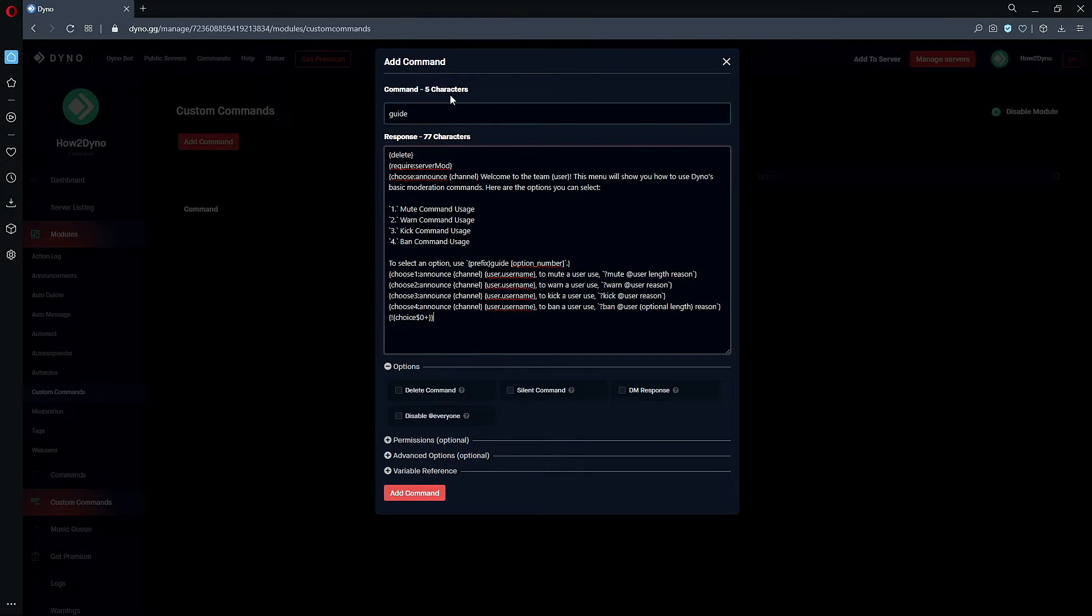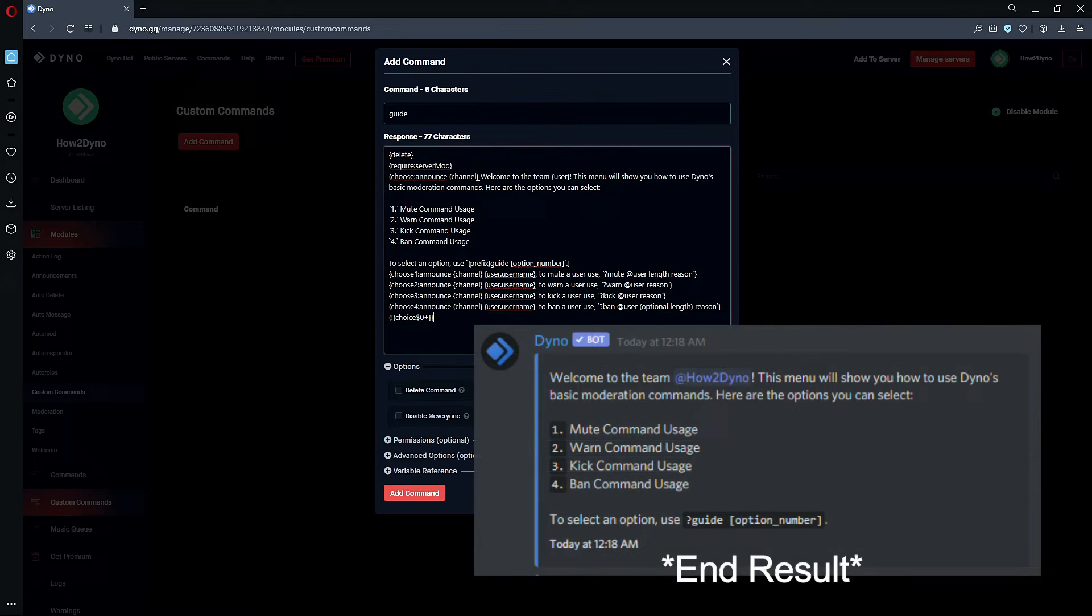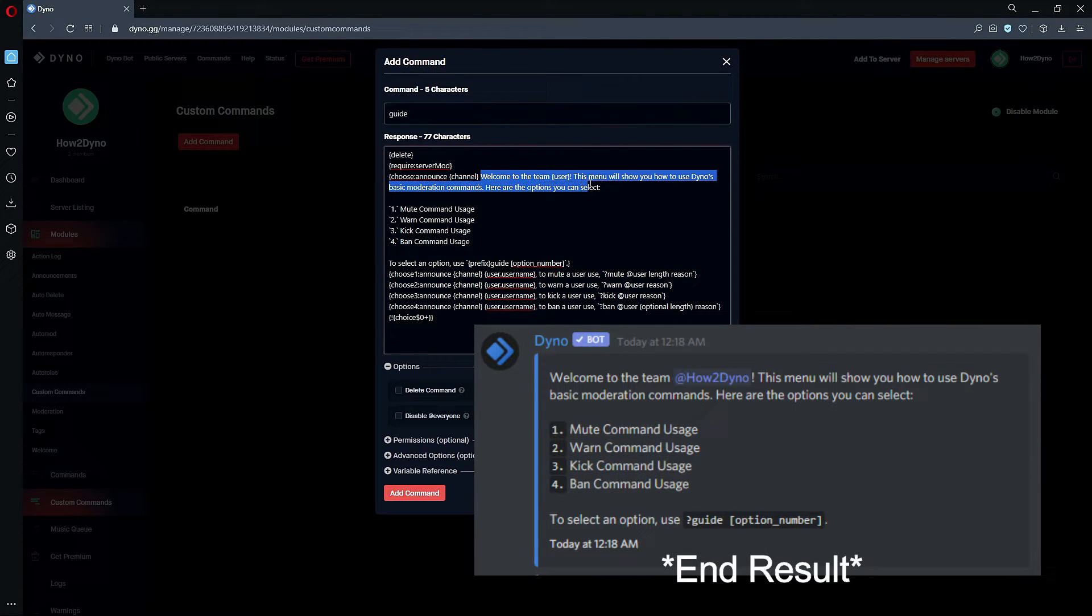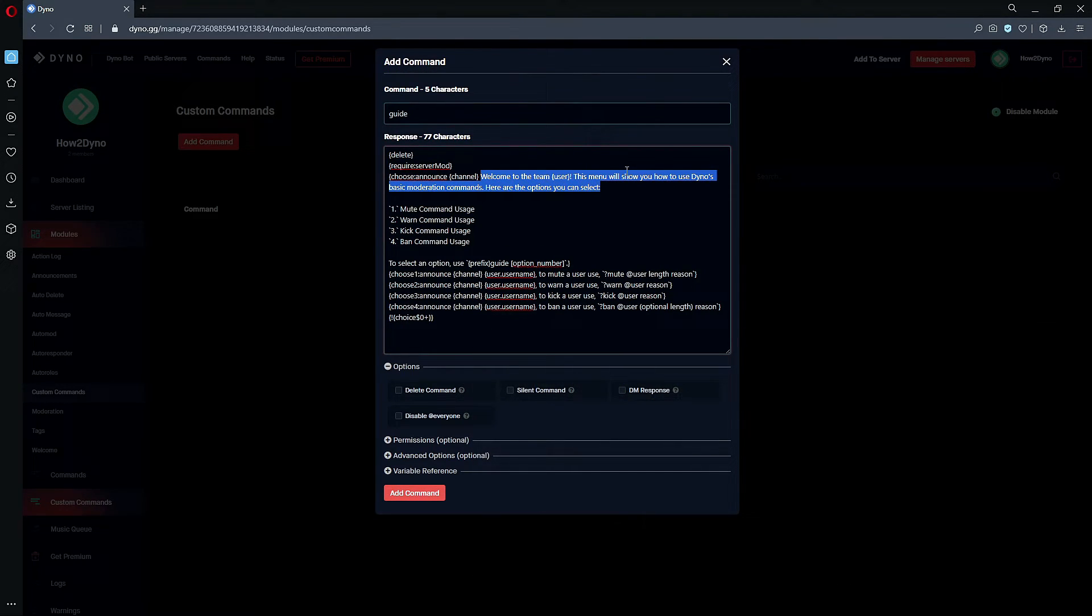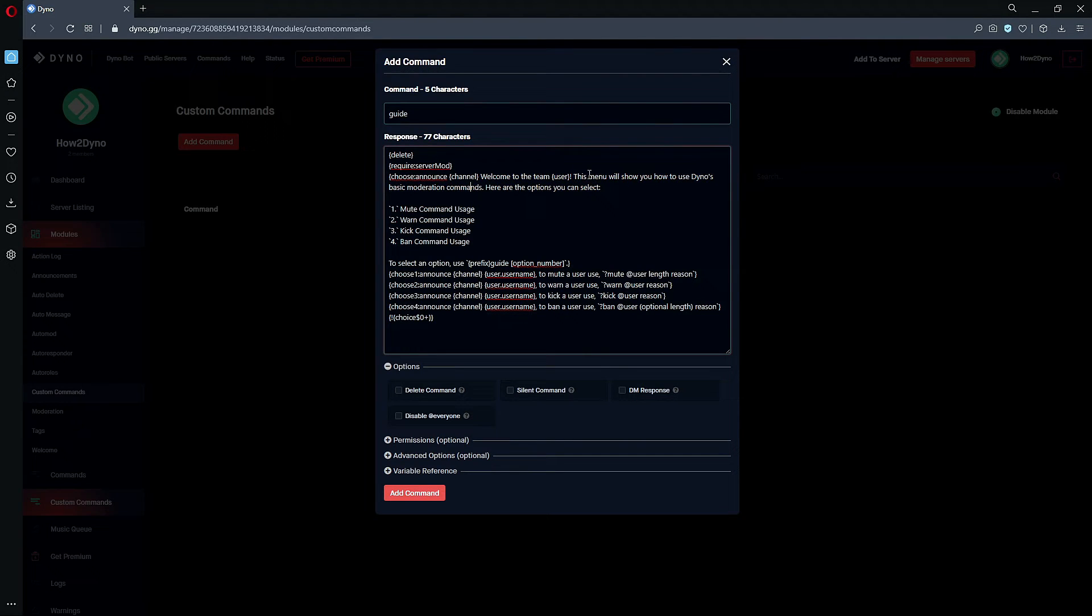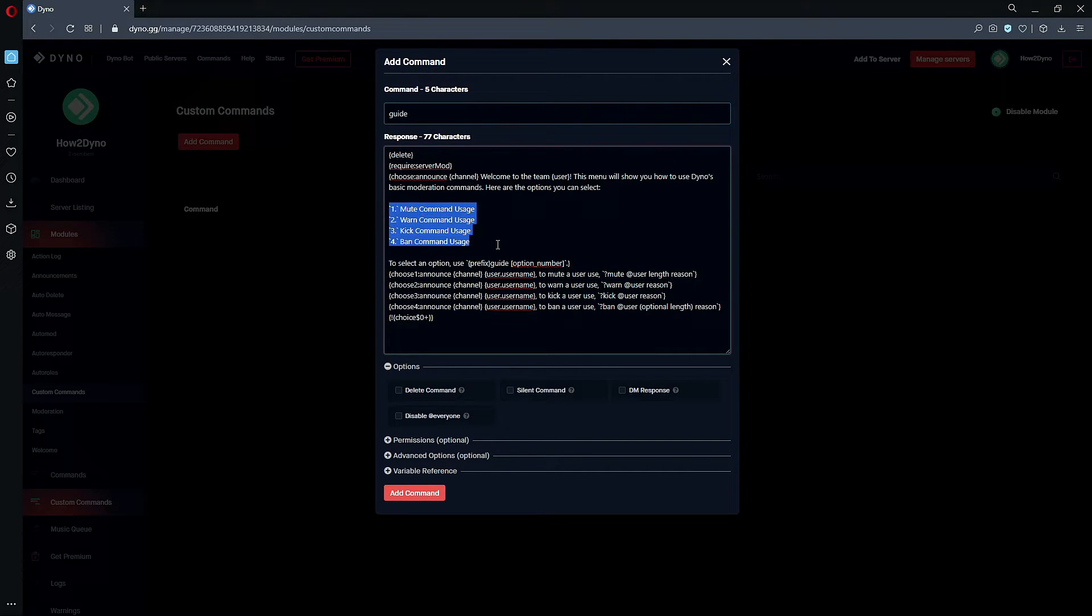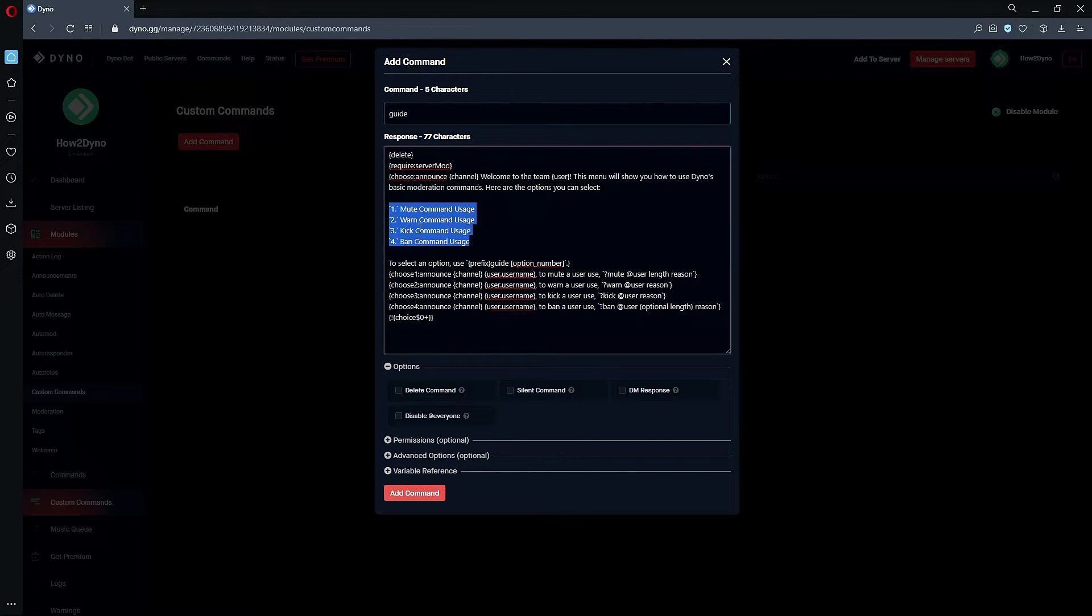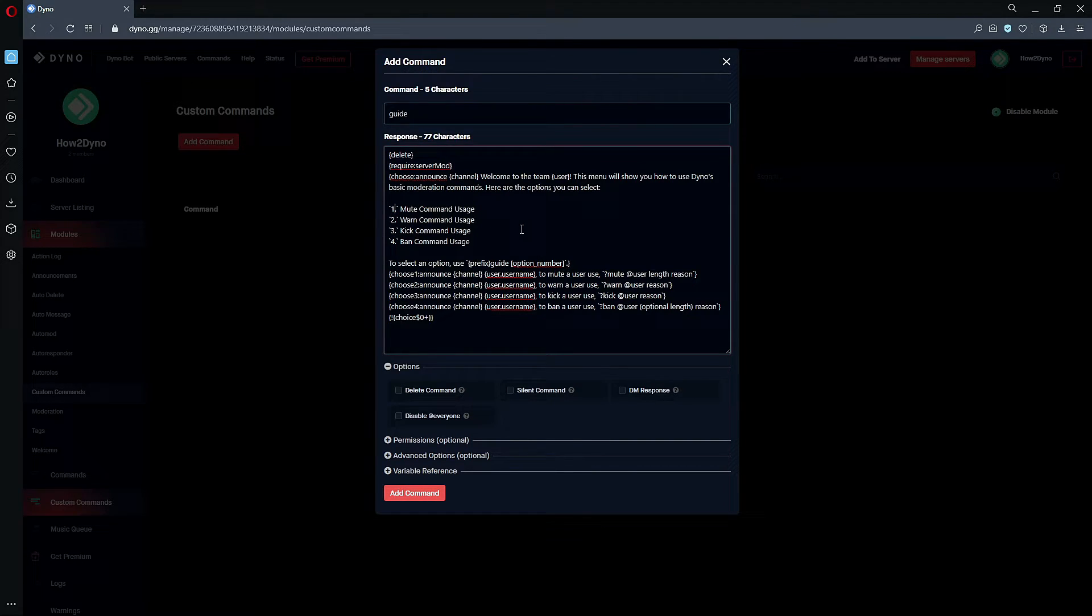So we run the command, we'll get this message first: 'Welcome to the team, user. This menu will show you how to use Dyno's basic moderation commands.' And then we're just telling the user, 'Here are our options,' because this is not going to show. We're just telling the user these are your options, you can choose from these four things. And keep in mind, you can expand this—the max is 13—but you can expand this. This is just for example purposes for the moment. Just keep in mind you can expand this, but for this we're just going to keep it short.